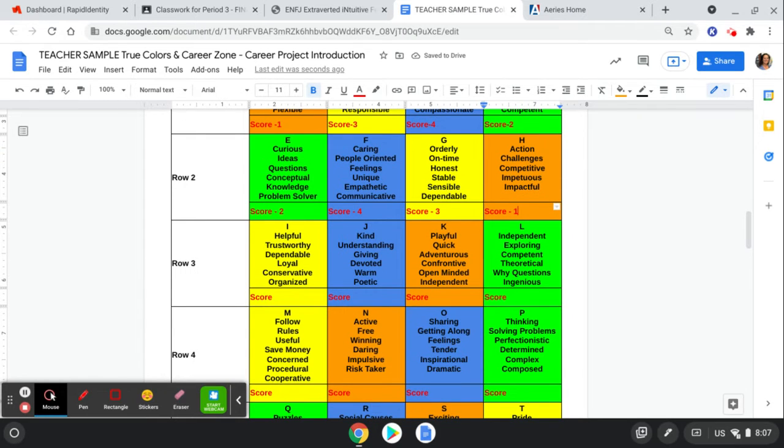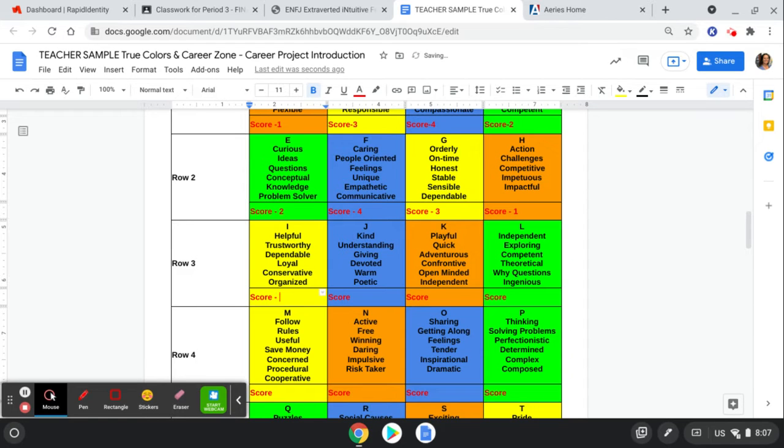And the next row, helpful, loyal, dependable, kind, understanding, giving. So this time, I'm going to say this is my four. This is my three.